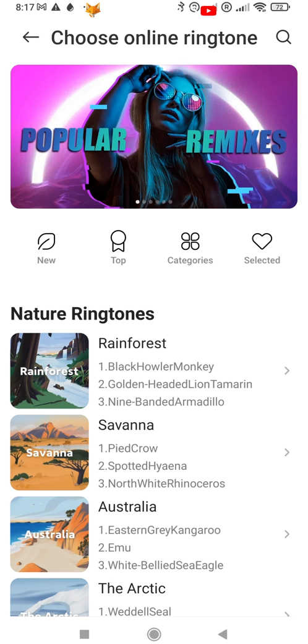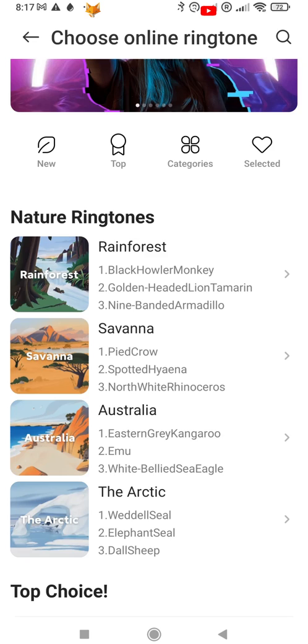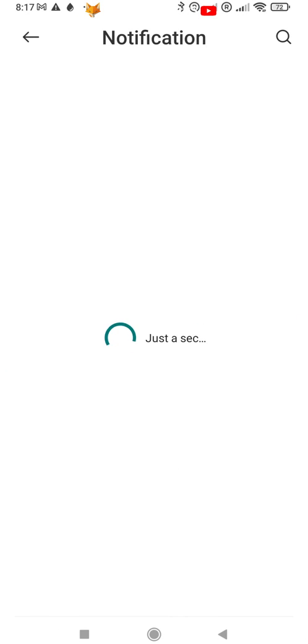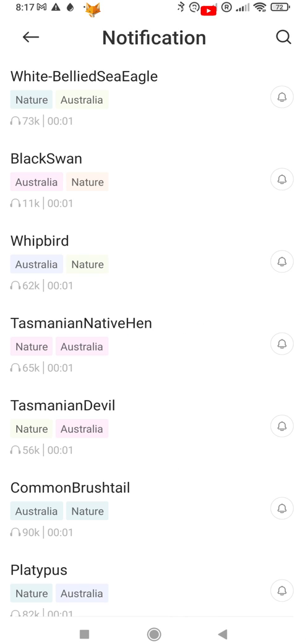You can now access an online database of ringtones and alert tones. You can browse through different categories.